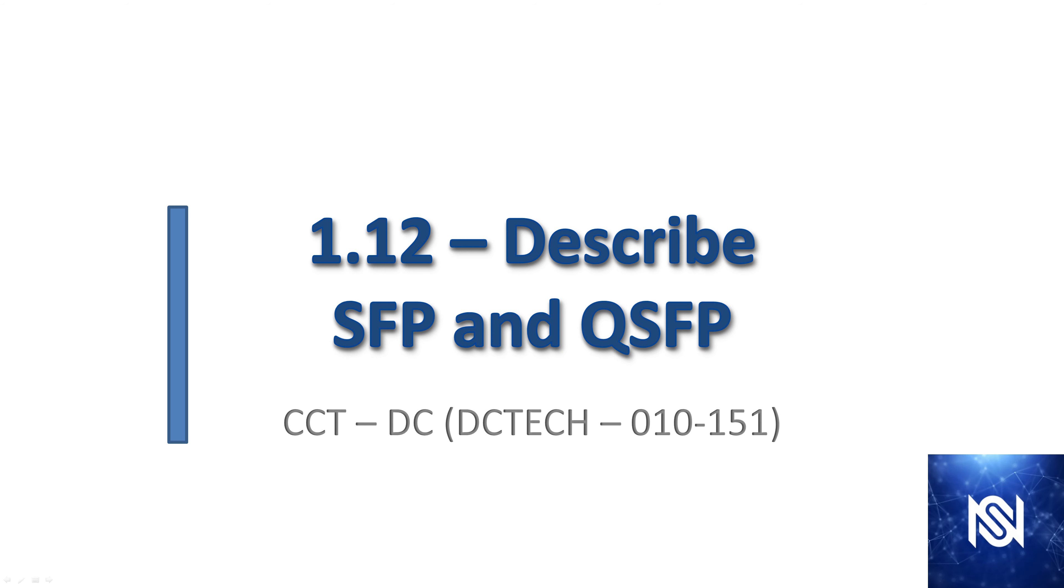Welcome to video 12 in the CCT data center course. In this video we are going to describe SFP and QSFP.